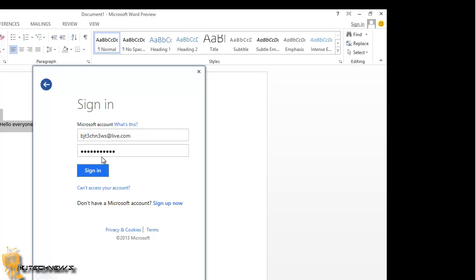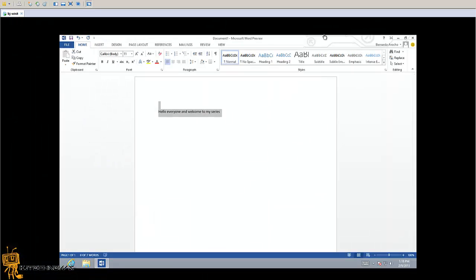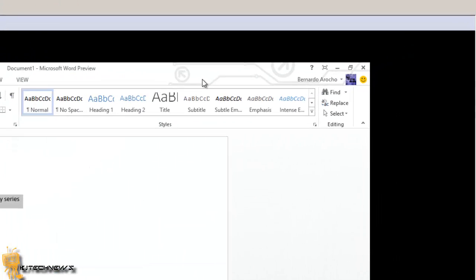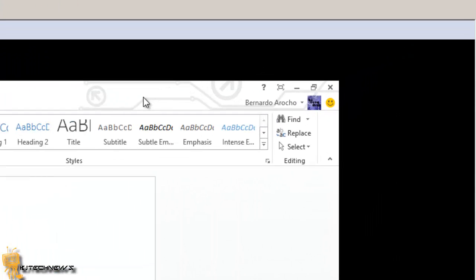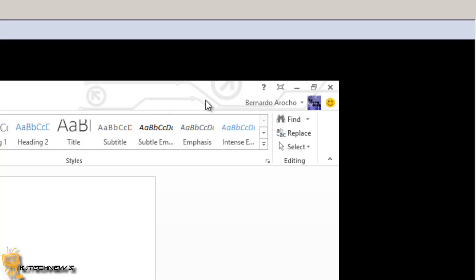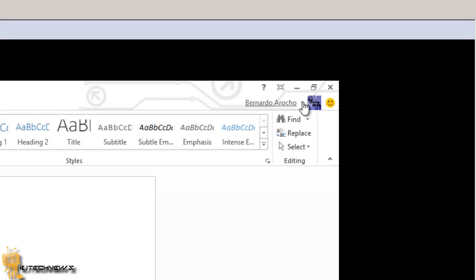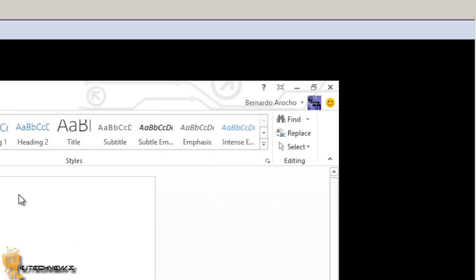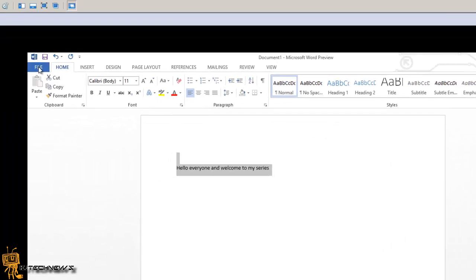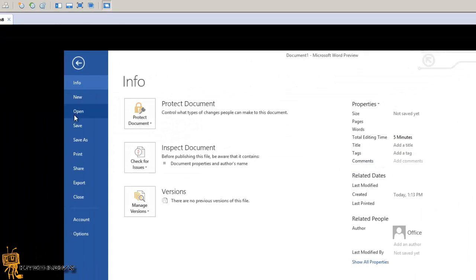Let's sign in. Awesome, look at that. This customization at the top with the little design is coming from my Microsoft email account, as well as my icon right here. That's pretty cool. I can click on it and switch an account or do whatever I need to do.